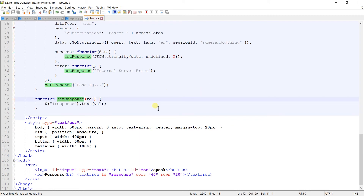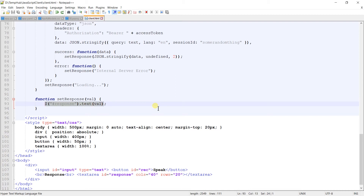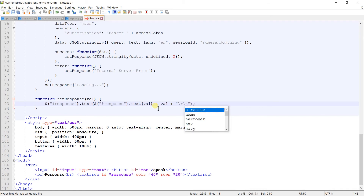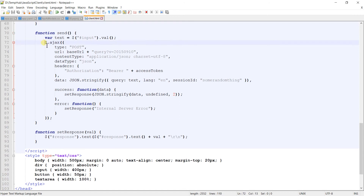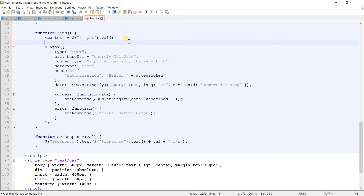Here is the method named setResponse, using which we will set the text in the text area. Instead of replacing all of the text, we will perform an append operation. For that, I am going to copy this line and paste it with a plus sign, and add slash r slash n to differentiate the line feed. From here we are sending the request to api.ai, and this text variable contains the original query. Before executing the query, I am going to call setResponse and pass the text, writing 'you' as a prefix since this is a query written by the user.